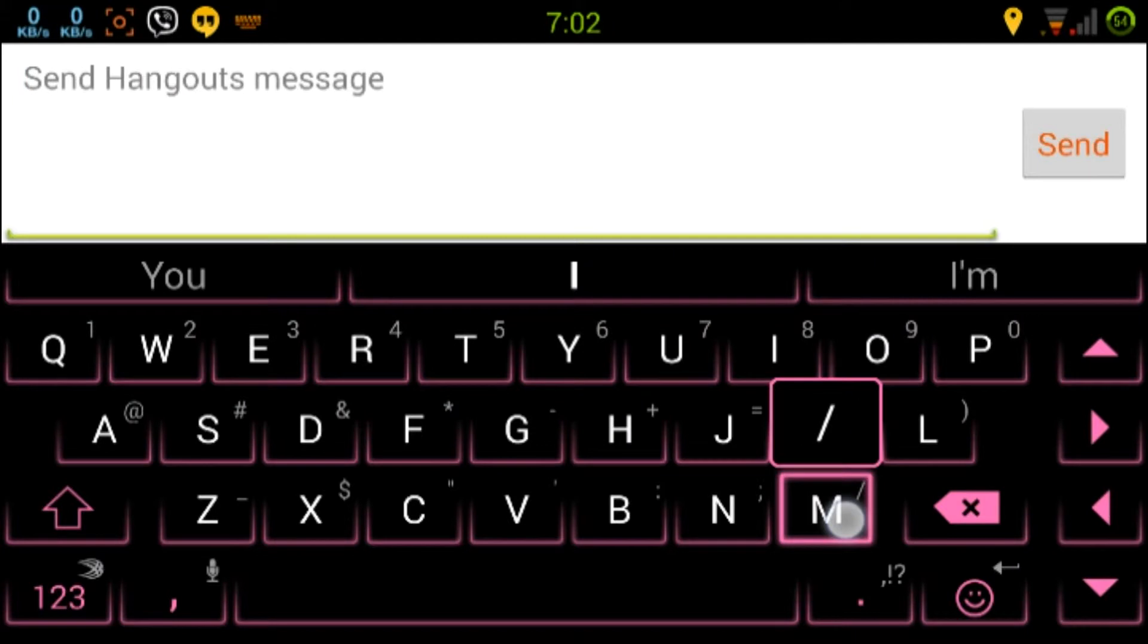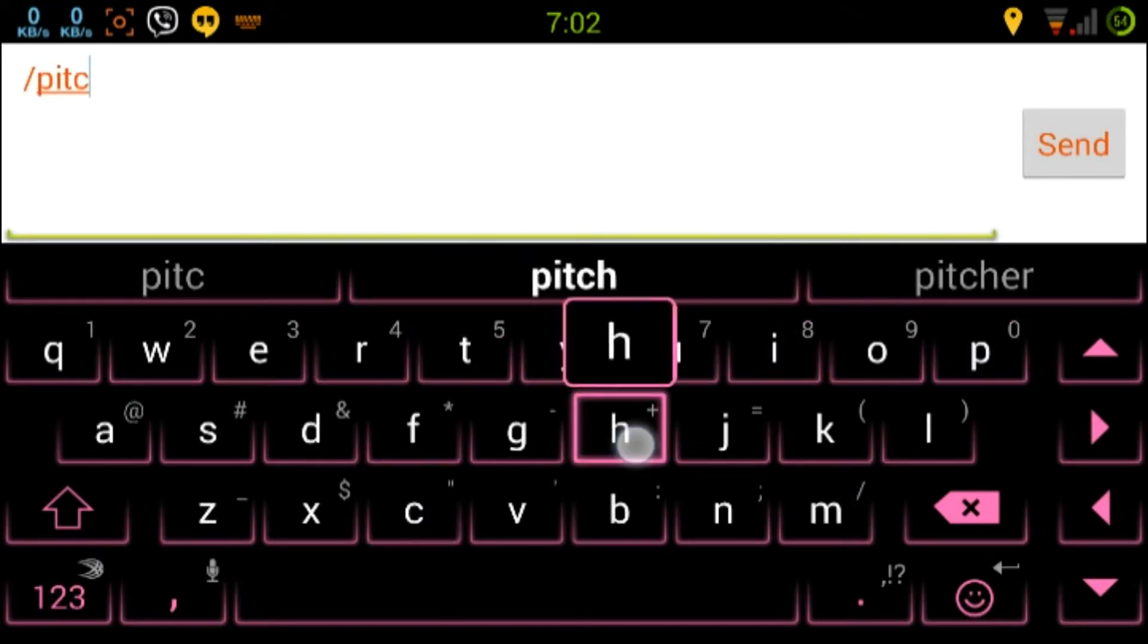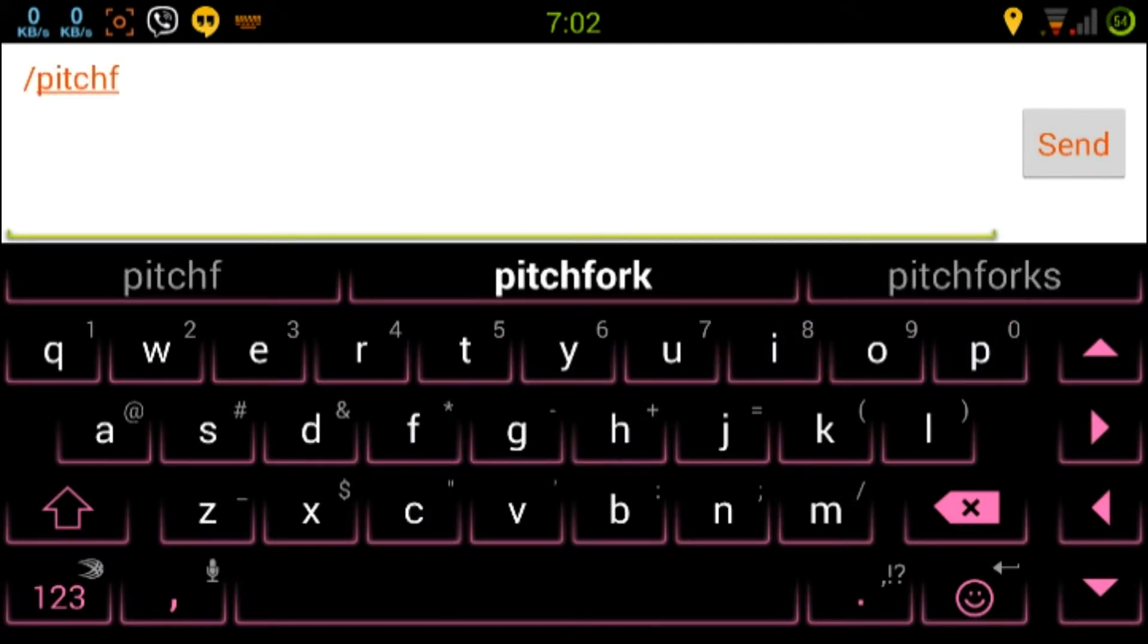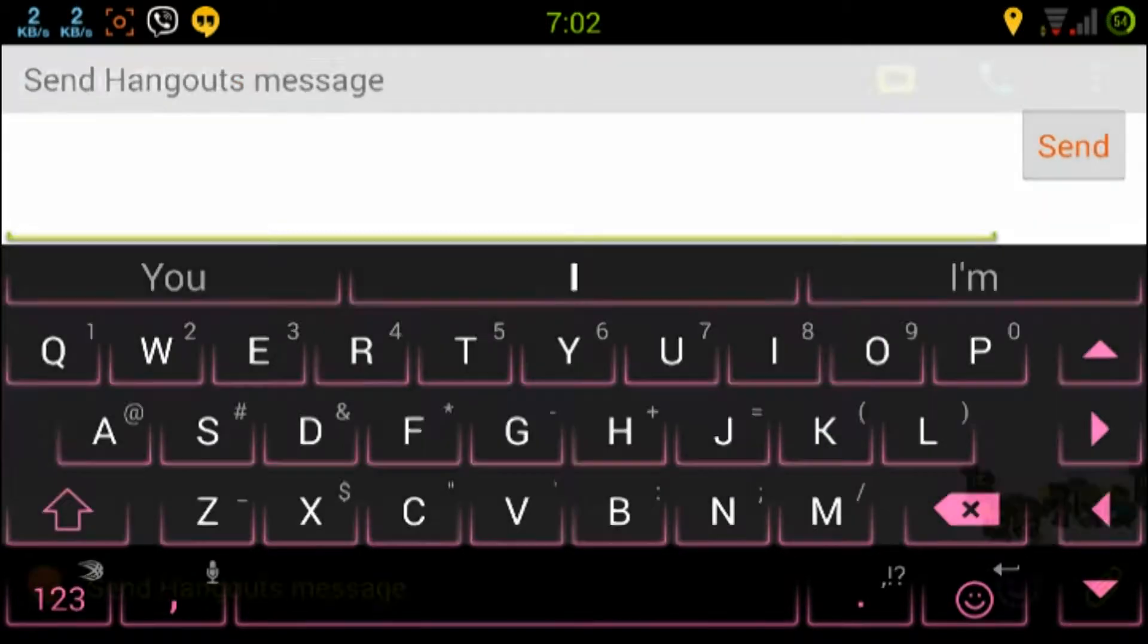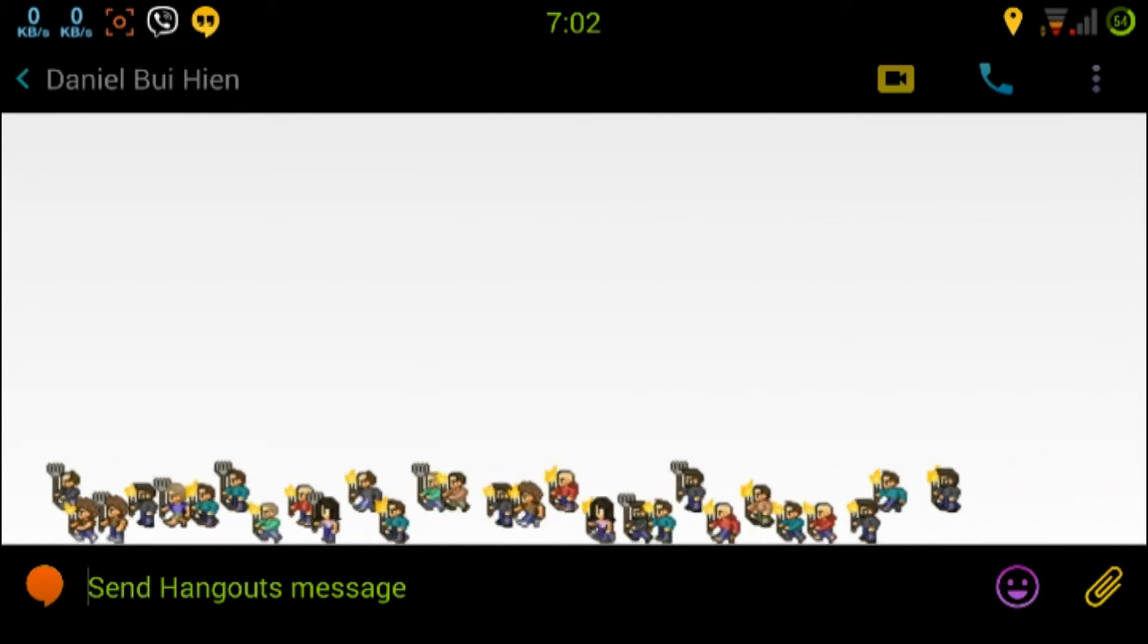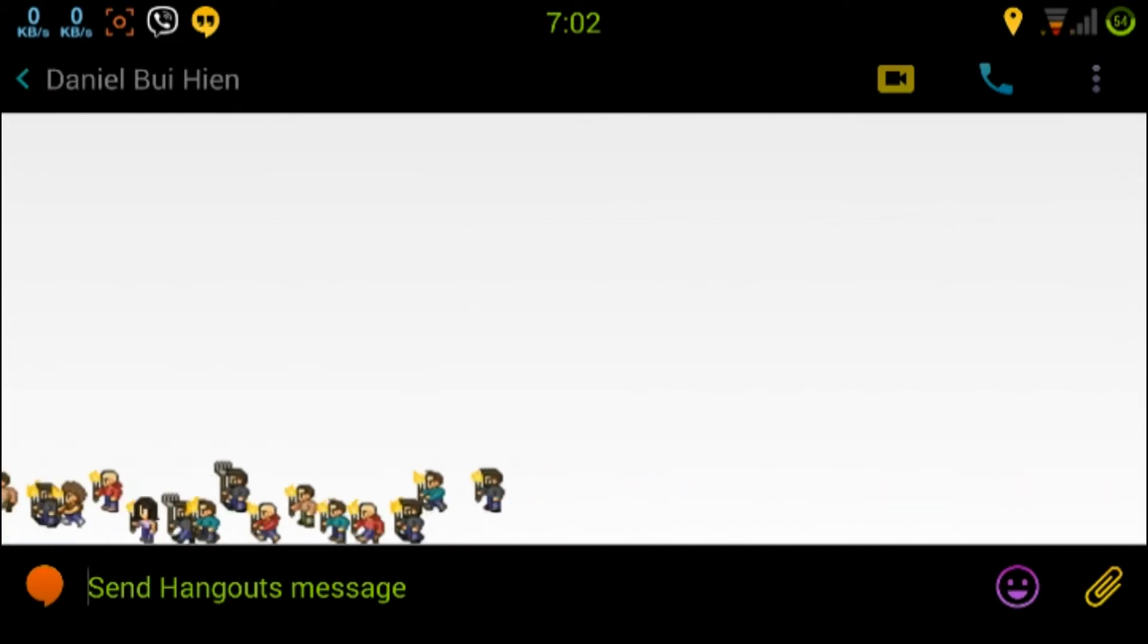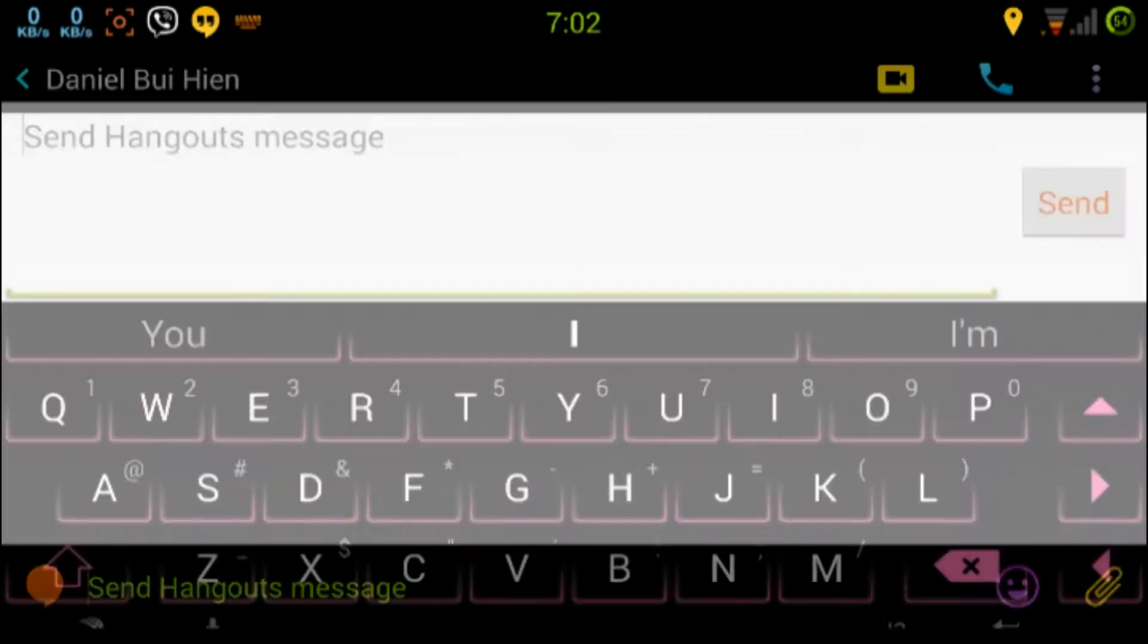The other one is pitchforks, which sends a mob across your screen. And that's it for that.